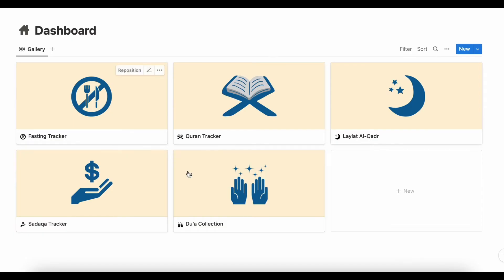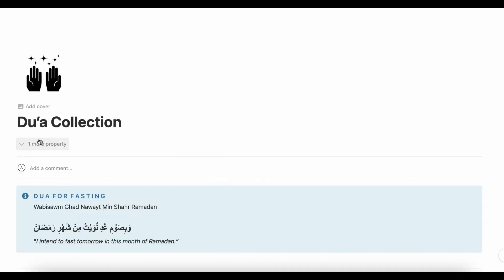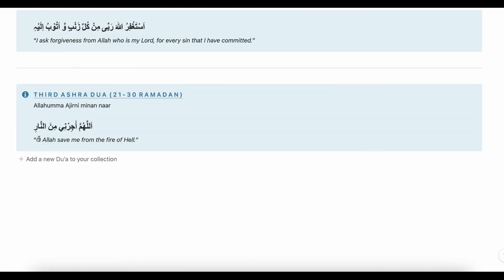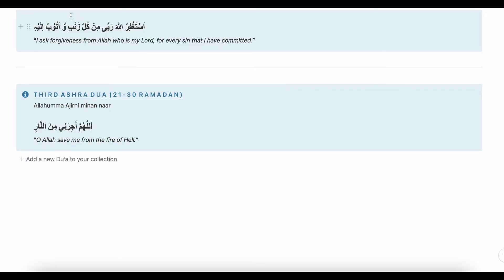Then we have the Dua Collection. From here we have some basic Duas for Ramadan, and you may also add Duas as per your liking by clicking on this button.